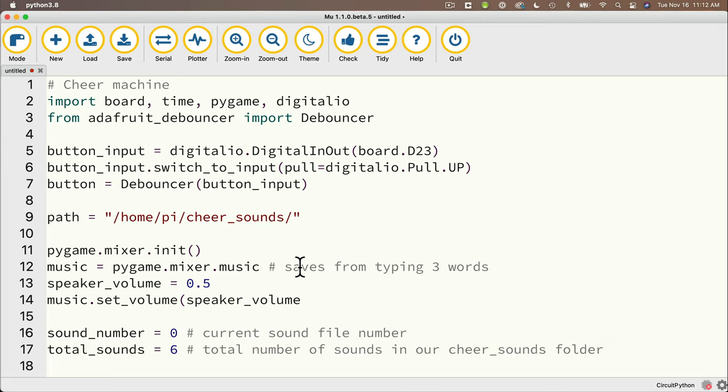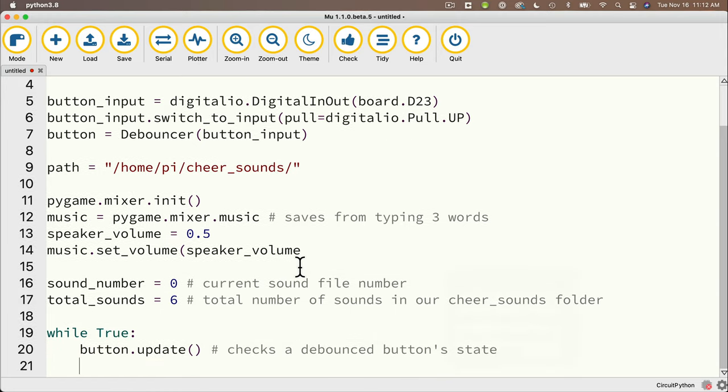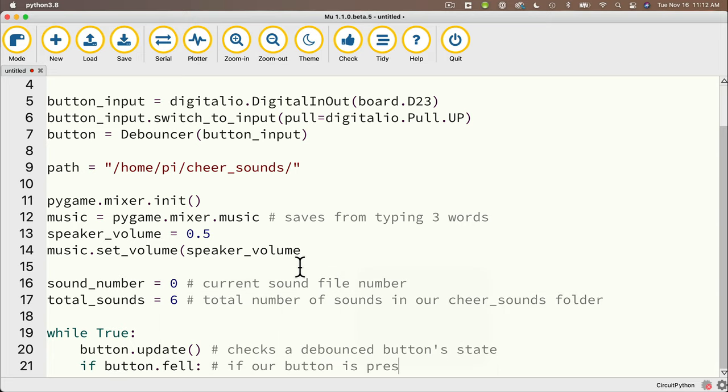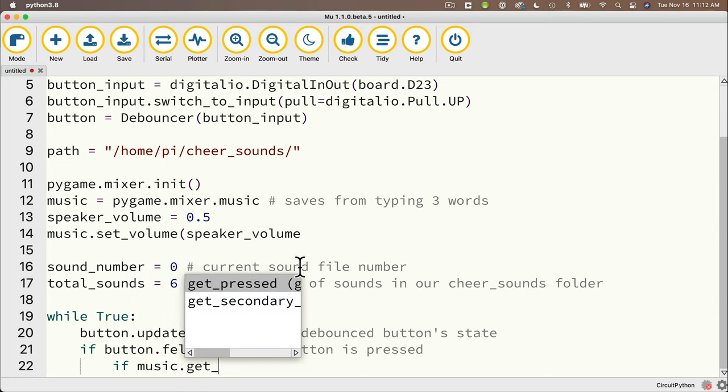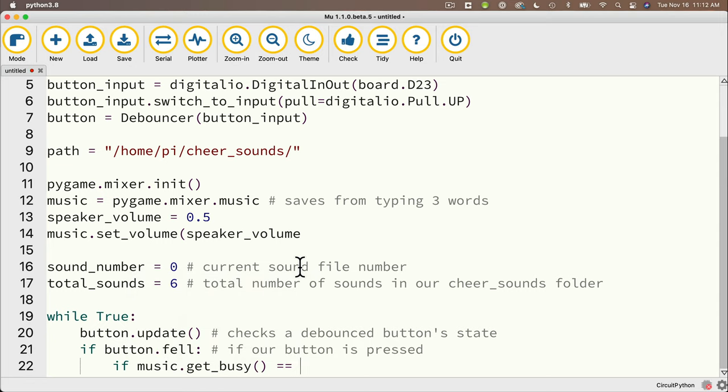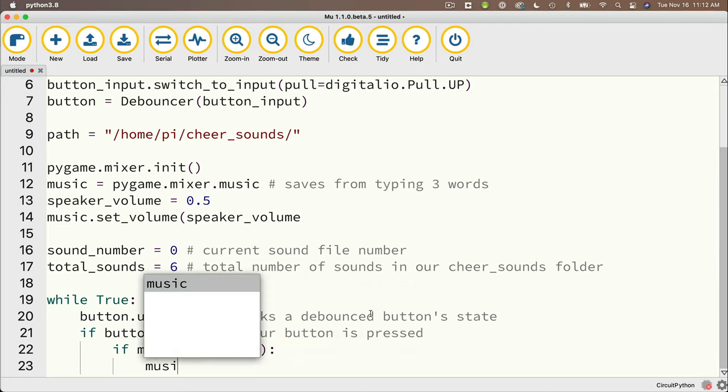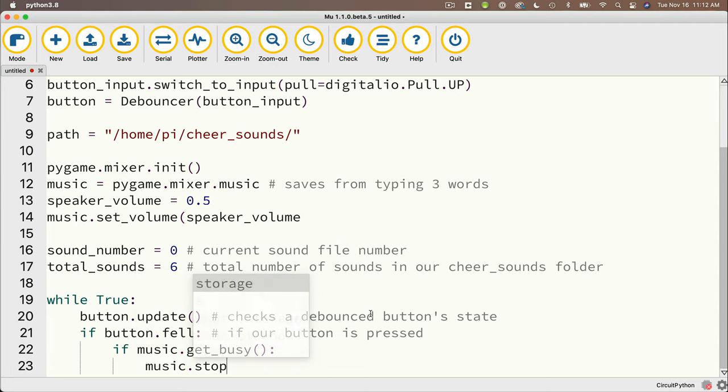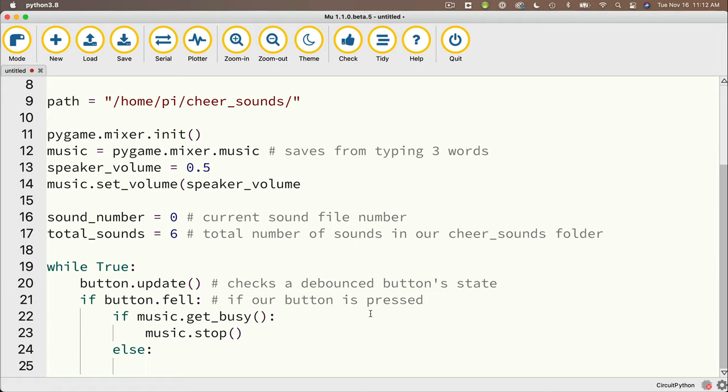And then in our while true loop first we call button update open and close parens so this is going to check the status of the debounced button state. Remember button dot fell is true when it's pressed button dot rose is true when it's not pressed. And if button dot fell colon that's going to check to see if the button was pressed. Then we want to check to see if the music is playing and if it is we'll stop it. So we check to see if the music is playing by checking if music dot get underscore busy open and close parens equals equals true colon but we don't need to say equals equals true because get busy returns a true or false so we can just cut out the equal equals true because we know we'll either get true or false.